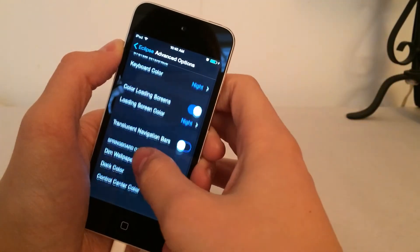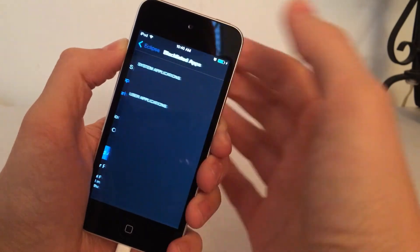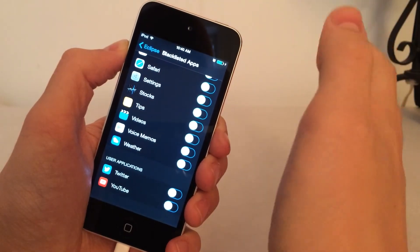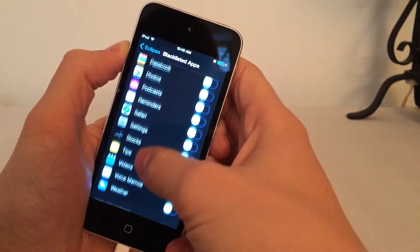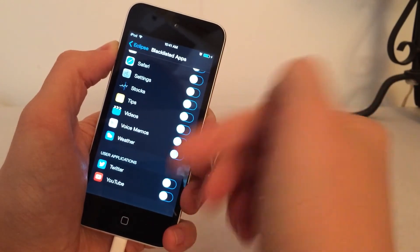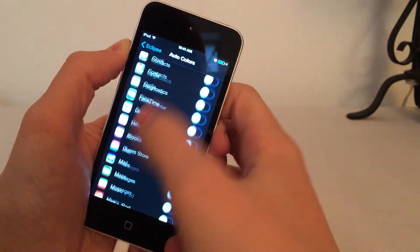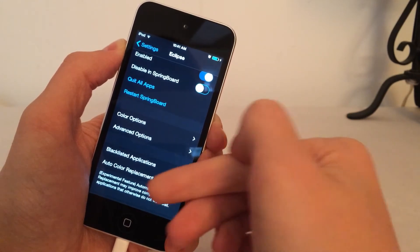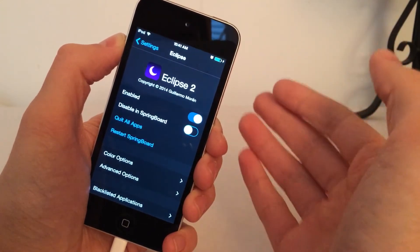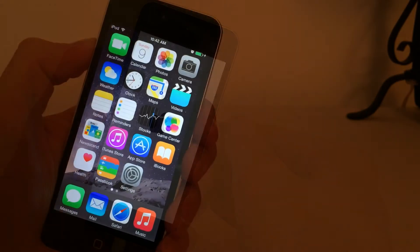Back in the main settings, you can go into Advanced Options and customize more things. I recommend you enable Color Loading Screens — because if you don't, whenever you open an application it's going to give you a white screen for a split second, which doesn't look good. If you're just using the black theme, I recommend Night. Next up we have Blacklisted Applications, which lets you disable this tweak from functioning in specific applications — you can scroll through all your apps, both stock apps like Messages or iTunes and user apps like Twitter or YouTube. There's also an Auto Color Replacement option labeled as experimental, so just leave that as is. Once you're happy, restart your springboard.